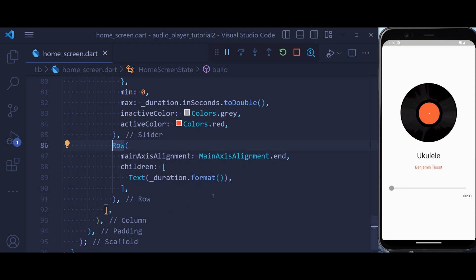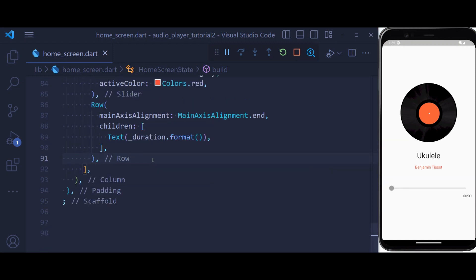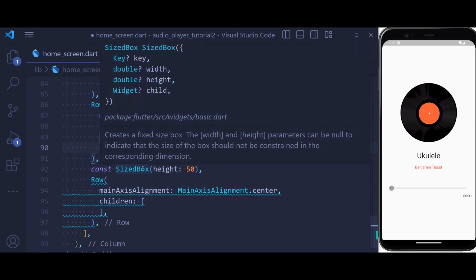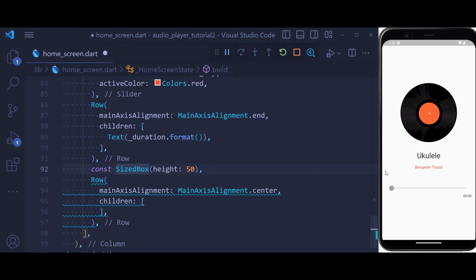But this is not still playable. So as the last step, we have some more buttons to be able to play or pause the audio. The first thing we're adding is the SizedBox to make some space here.